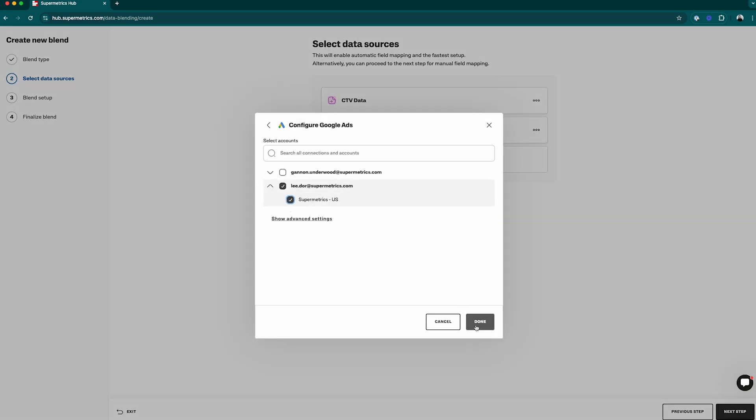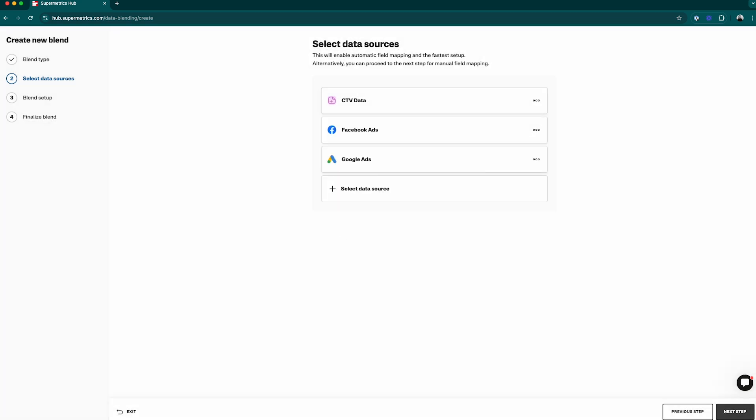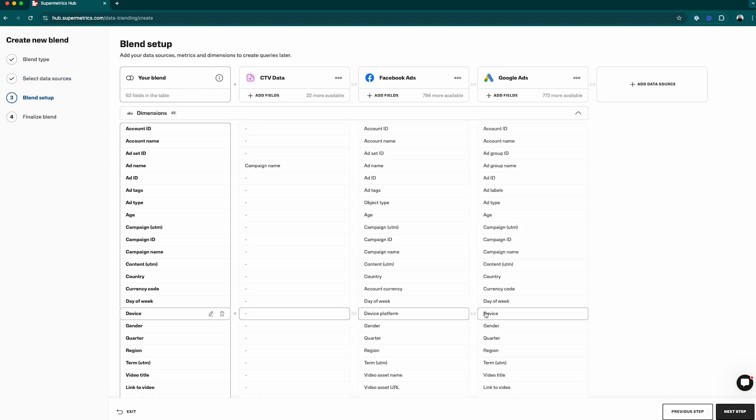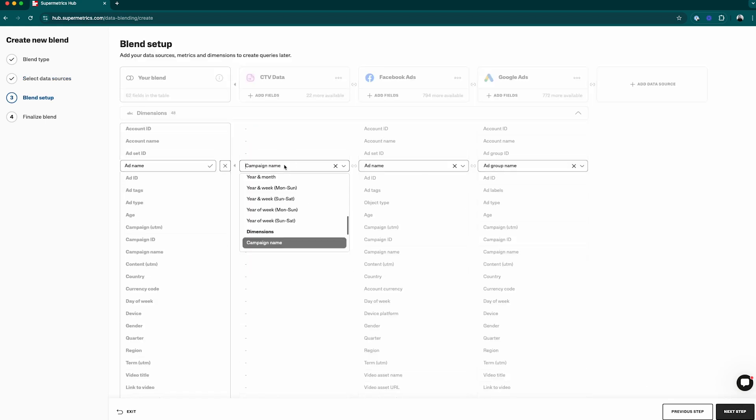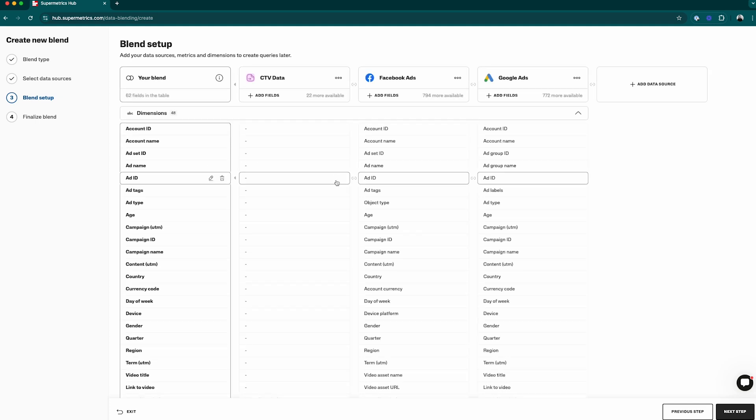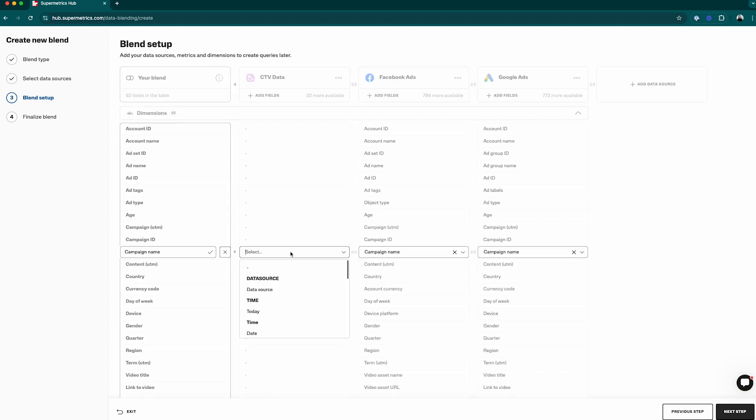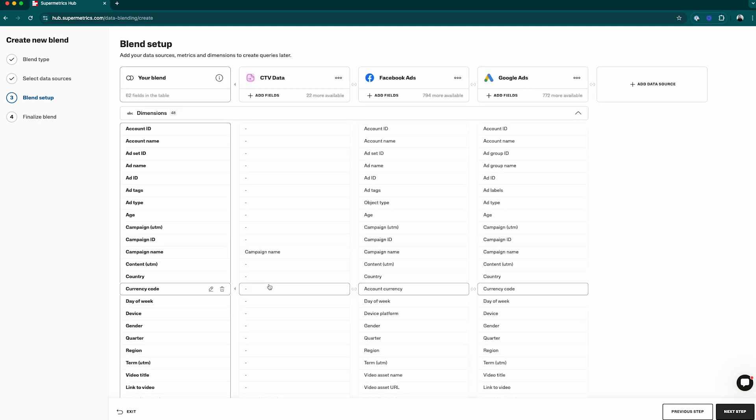After that, we'll create a data blend. From here, you can see the preview of the fields. Make sure Supermetrics has done the mapping correctly and make any changes needed.